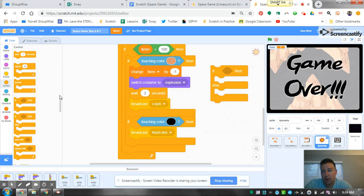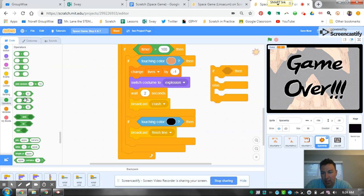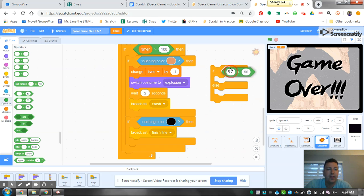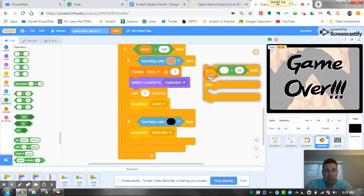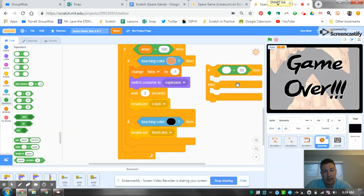The first thing we want to do is go to our operators and grab our greater than/less than symbol. We're going to drag this in here and we're going to change it. We want to tell it to do something once the game has zero lives.